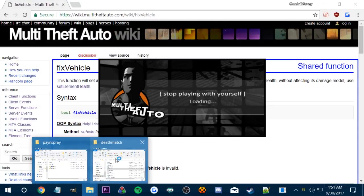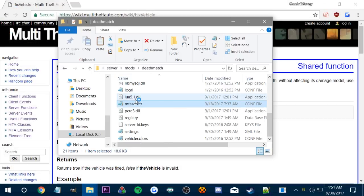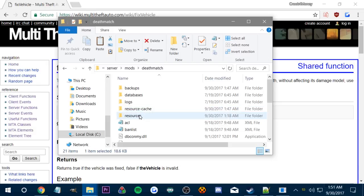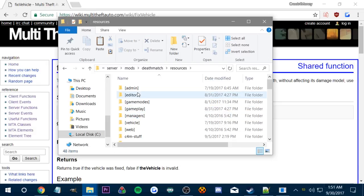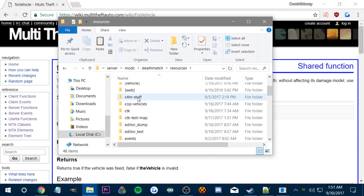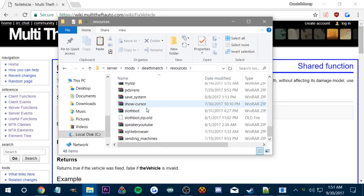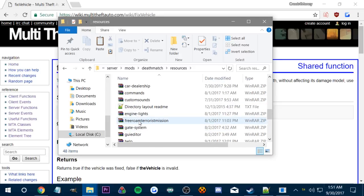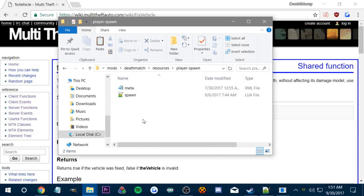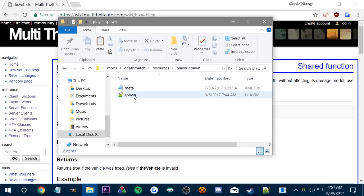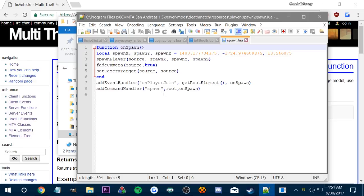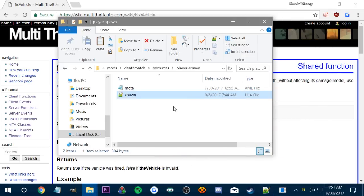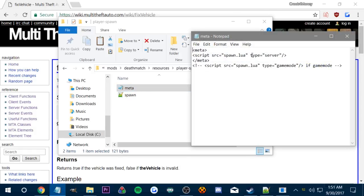I could show you guys how we're in the deathmatch folder. If we go into the resources file, this is where all our resources are. These are all the scripts that we create or already have access to. I made this player spawn thing. You can see the really short script on spawning your character in the very beginning. How this script actually works is you have to have a lua file, and then a meta file which you put the lua file in. Since spawning is a server type, then you would make the type server, and then spawn lua, and that's basically how it would go.